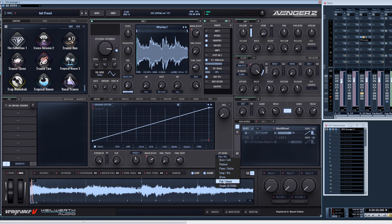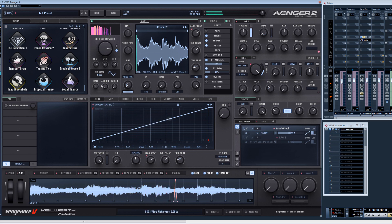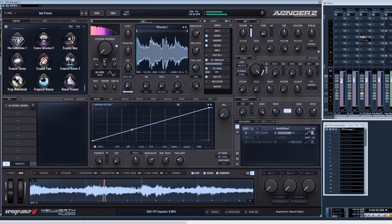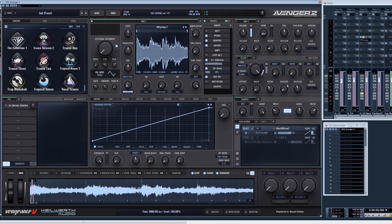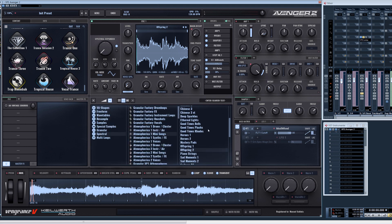You can even turn it to Pad Smear to get an even more atmospheric sound, and we are back to the original. There are more things you can do here as well.